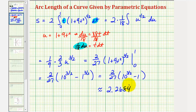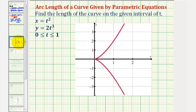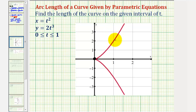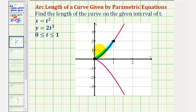Going back to our graph, we already determined that when t equals zero we'd be at the origin, and when t equals one we'd be at the point (1,2). So what we found was the length of this piece of the curve. I hope you found this explanation helpful.